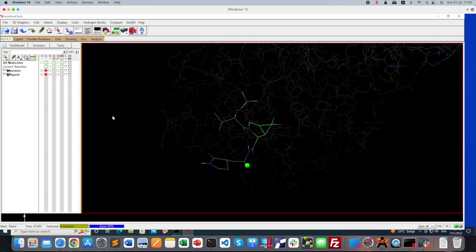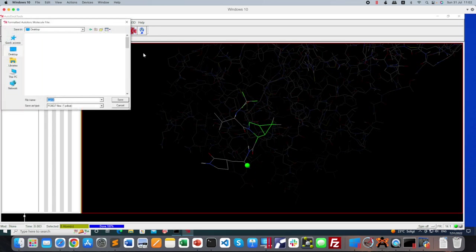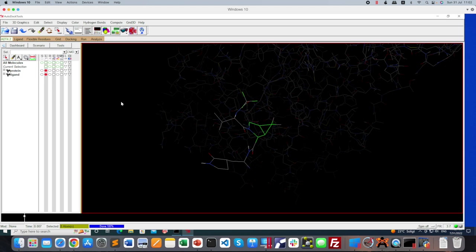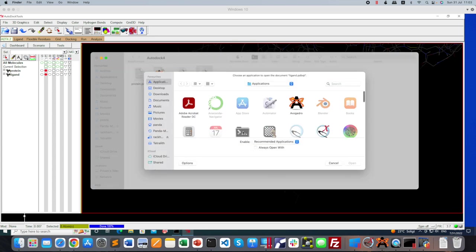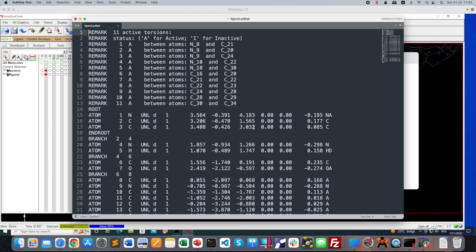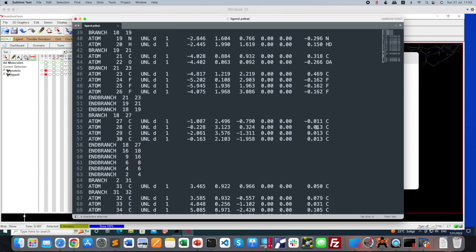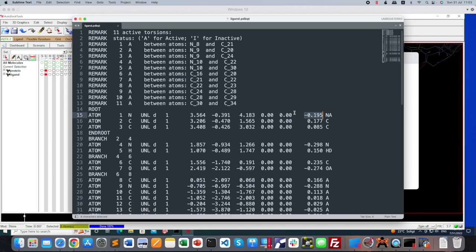Click Done. Now your ligand has been processed. Go to Ligand, Output, Save as PDBQT file, save it in your folder as 'ligand.pdbqt'. You can open it in a text editor and see that the charges are written. If saved from a PDB file these charges would not be present — that's why you need Mol2 format for accurate charge information.